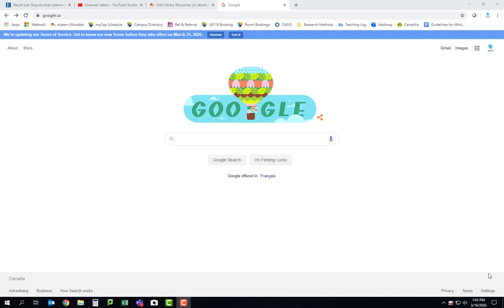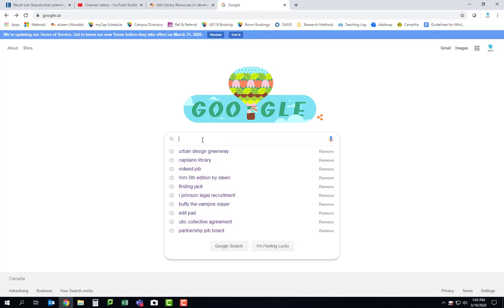In this last video I want to show you how you can replicate a similar type of search in Google. Google will be super useful even though the library will have a lot of immediately credible sources. A lot of people who work in urban planning don't necessarily publish through academic means, and therefore you might find news or examples of similar projects from municipal websites using Google.